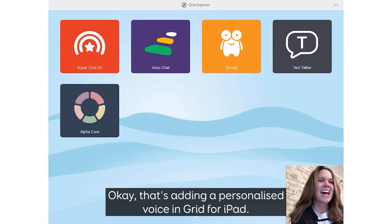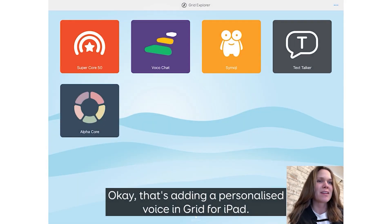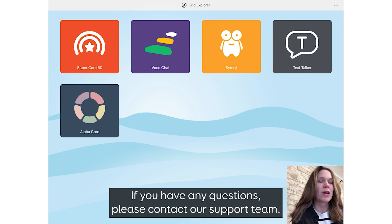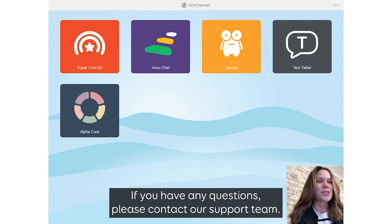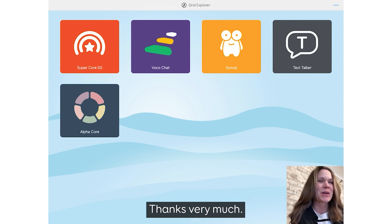OK, that's adding a personalized voice in Grid for iPad. If you have any questions, please contact our support team. Thanks very much.